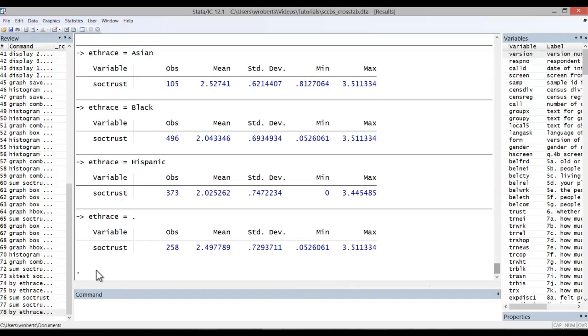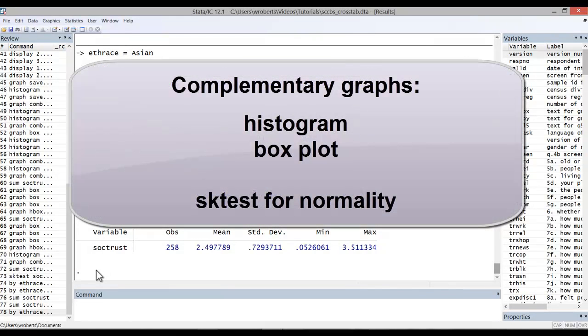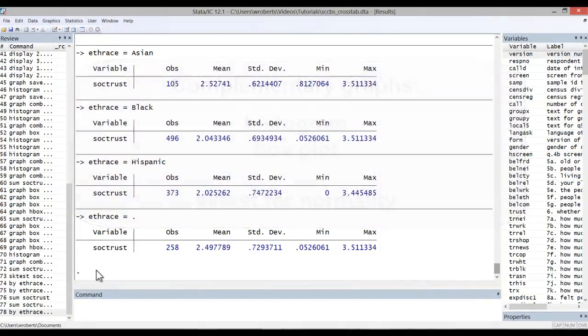So that's how you get descriptive statistics on interval variables. You may wish to additionally run histogram or boxplot graphs to visualize your data or run the SK test for normality. I demonstrate these in other videos.